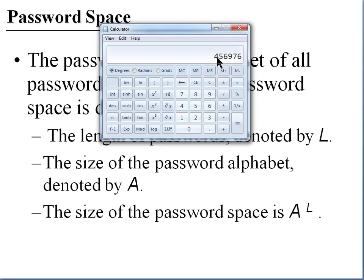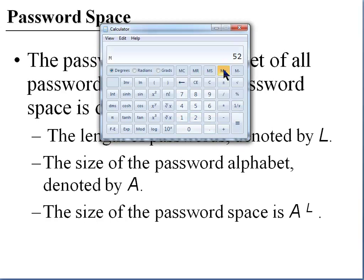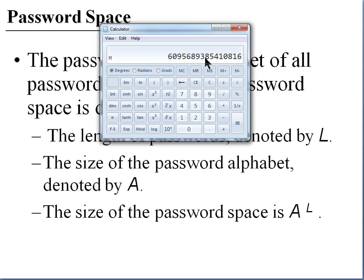Now let's say instead of requiring four characters, we require a minimum of eight characters. For the alphabet, we'll include upper and lower case letters, numbers, and special characters. That gives us 26 times 2 (upper and lower case), plus 10 numbers (0–9), plus 32 special characters — a possible 94 different characters. If we take 94 raised to the 8th power, we get a very, very large number. Even the fastest computer will take several days to run through this password space — but it can still be done.